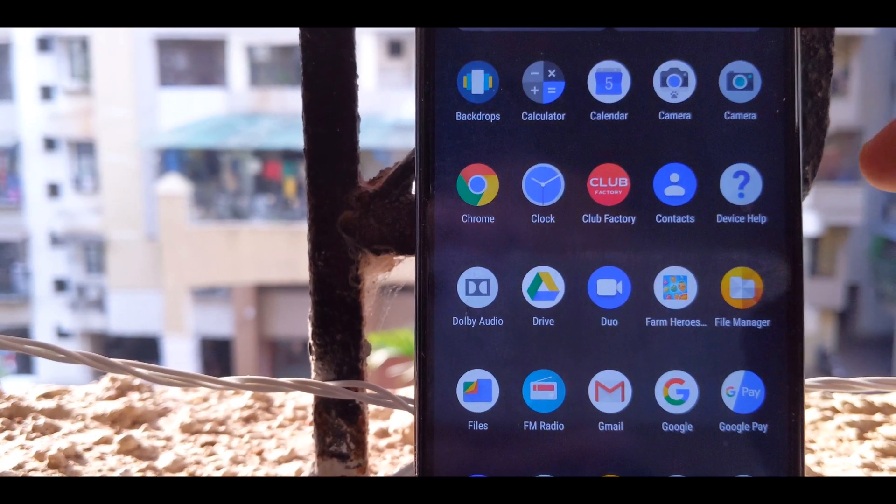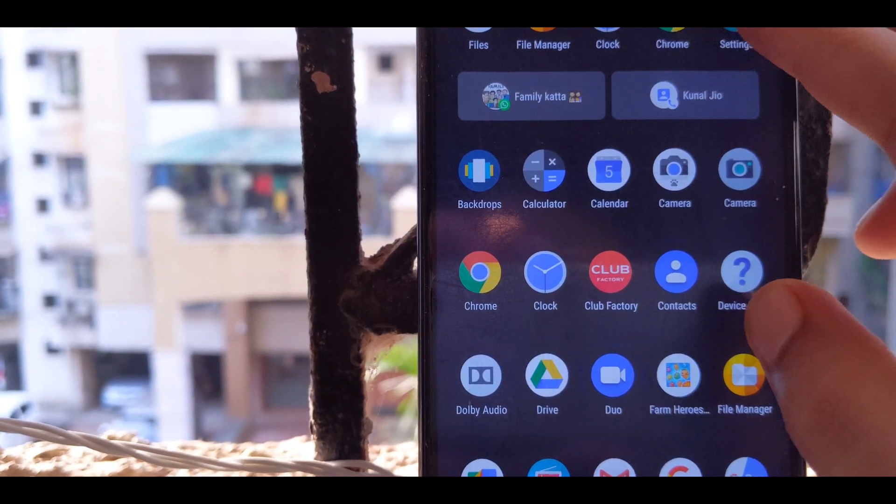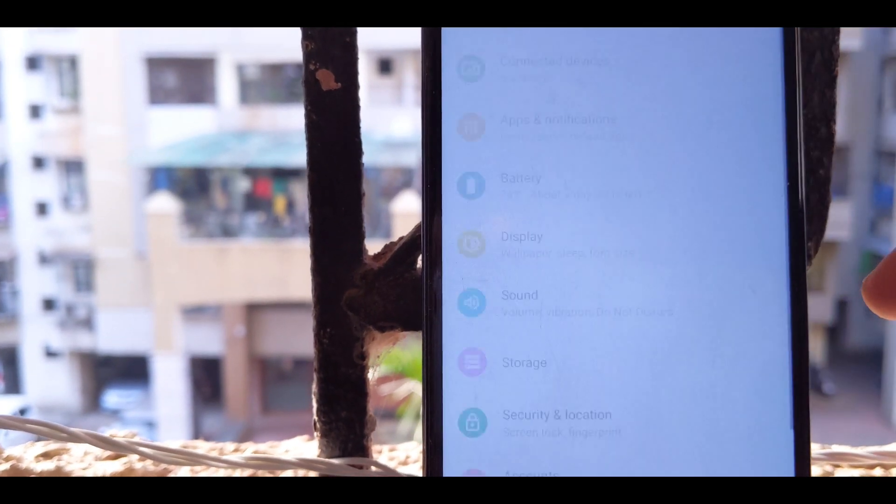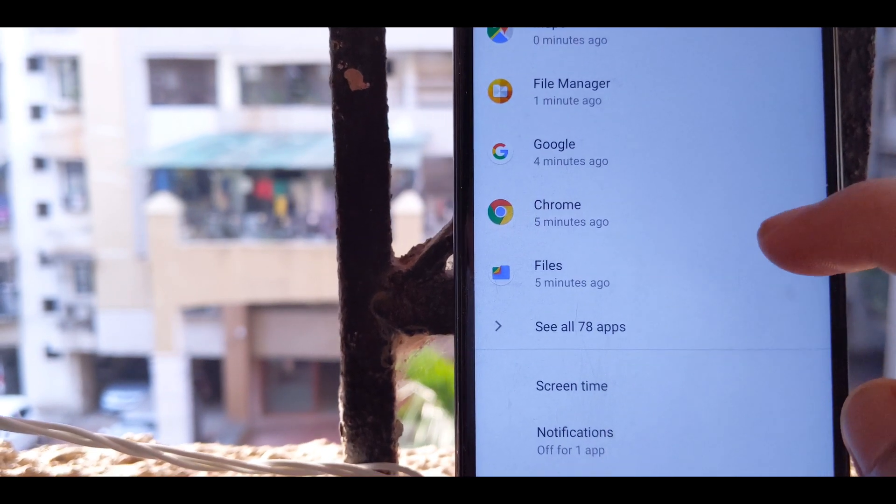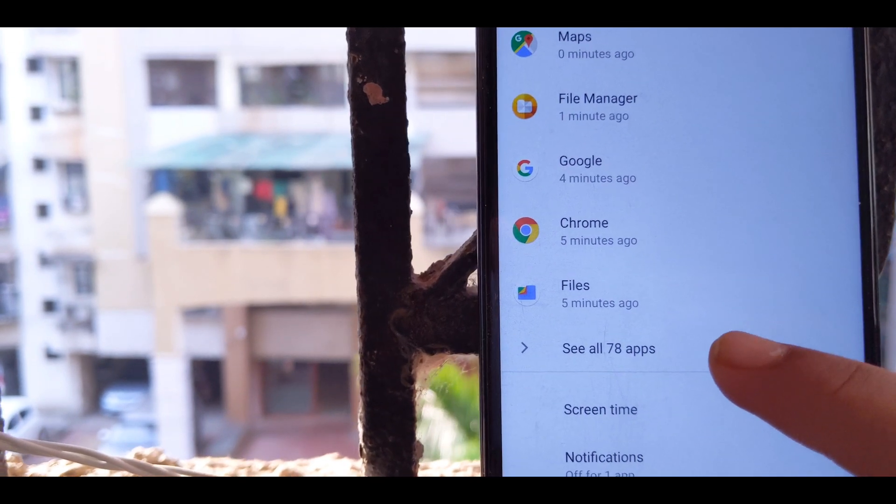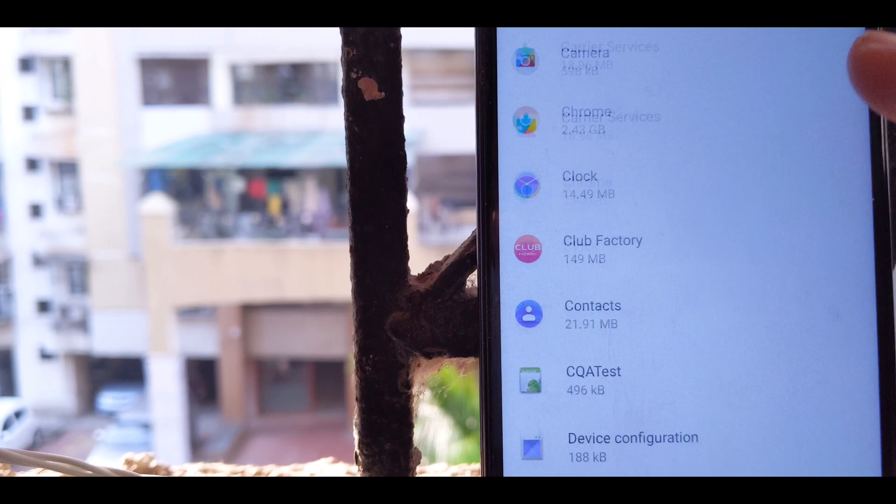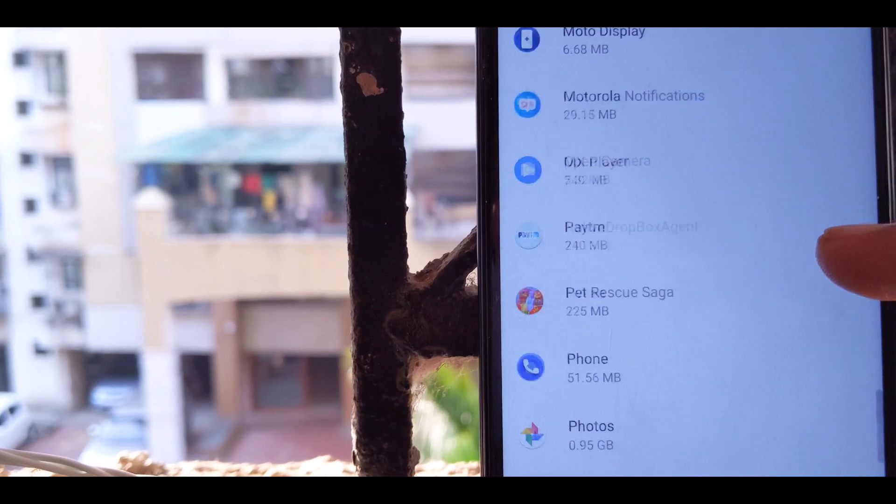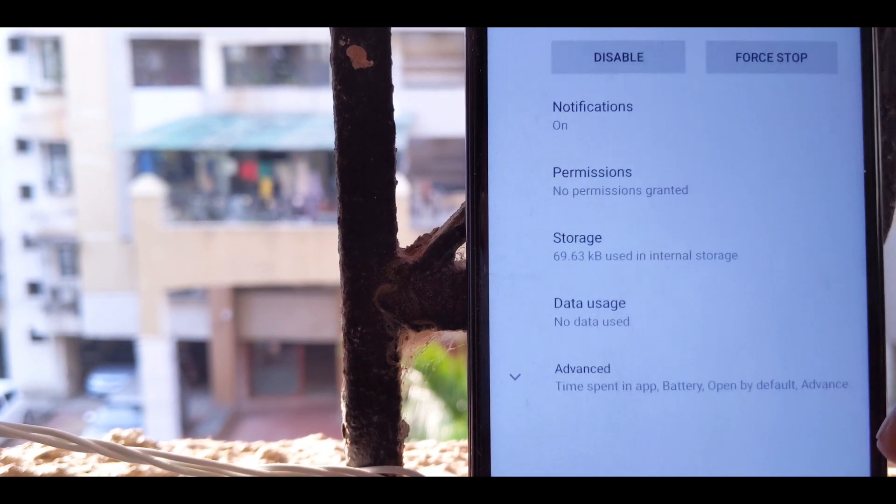Before starting this video, I would like you guys to know that picture in picture mode for YouTube will only work for devices running Android Oreo and above. Alright, step one: go to settings, go to apps and notification, and find YouTube and disable it.